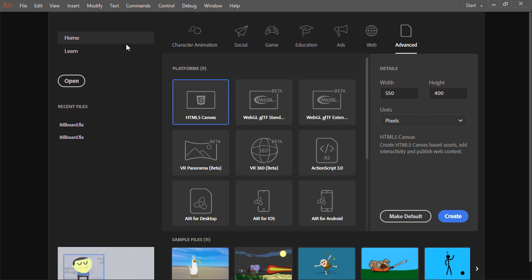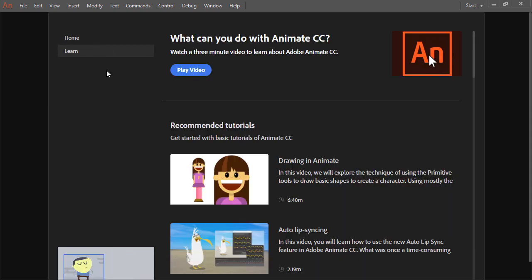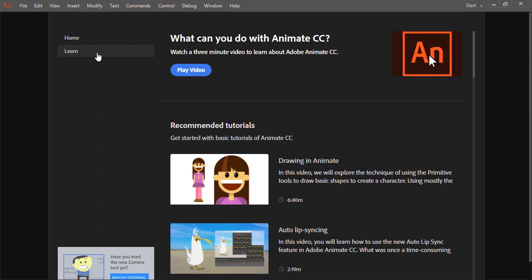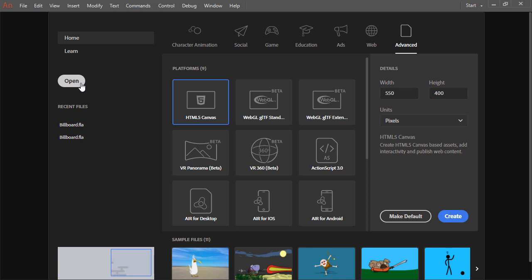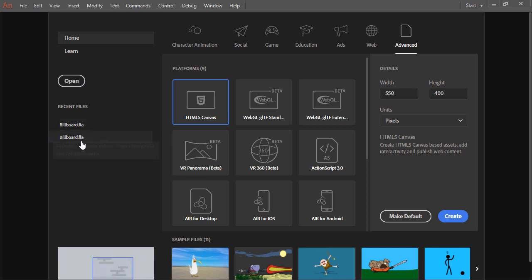For instance, you can choose to click the learn tab and view different videos to help you learn more about the features within Animate CC. You can open files directly from this open button and any recent files will be listed right here.